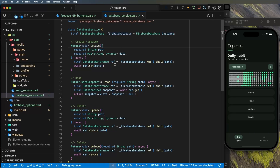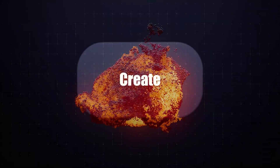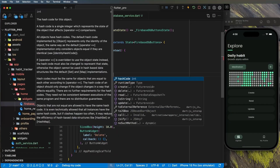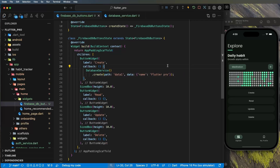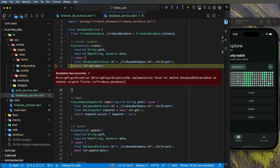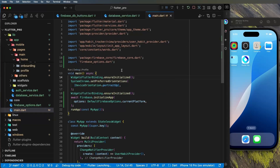Now let's use the database service inside the app. In the UI, call `DatabaseService.create()` with path 'data1' and a map, for example `{'name': 'flutter pro'}`. After saving, refresh the app and click Create. If you see an error, close and relaunch the application — adding plugins like firebase_database after the app is running can cause initialization bugs.